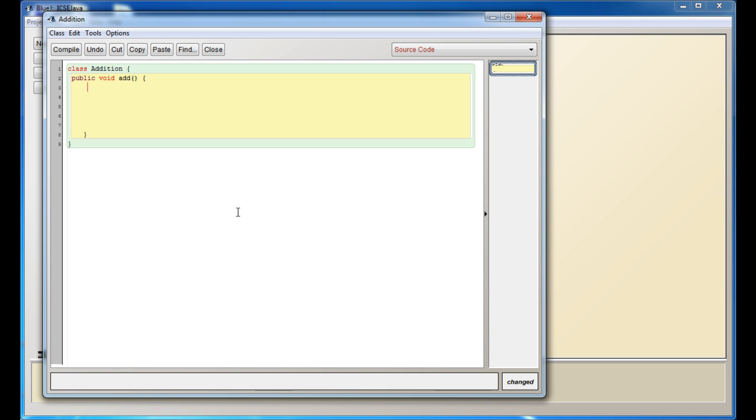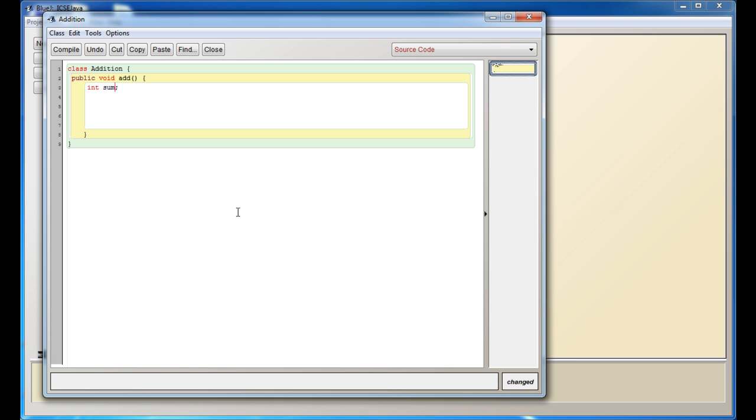Now I'm going to define my variables in the function. Let's say I have one variable called int sum, which stores the sum of two numbers. The problem is there's no way for me to get two numbers, so let me just give two random numbers for now. Let me write down int a equals 5, b equals 3.